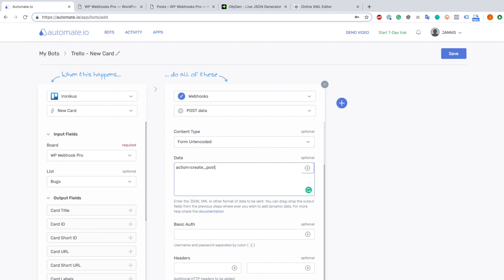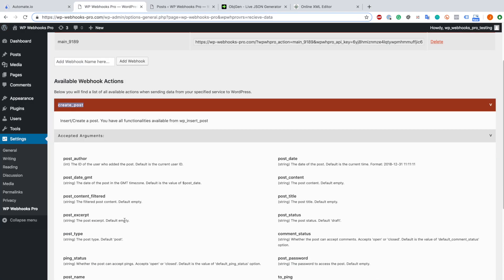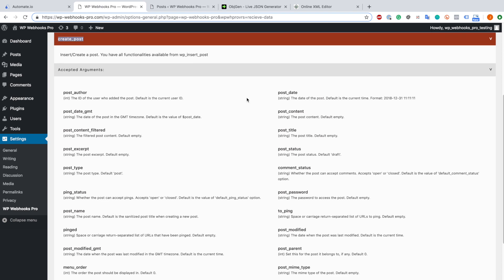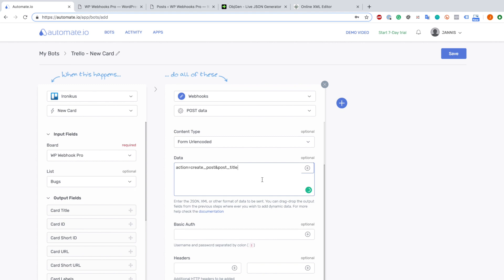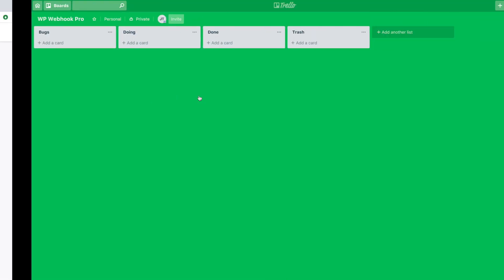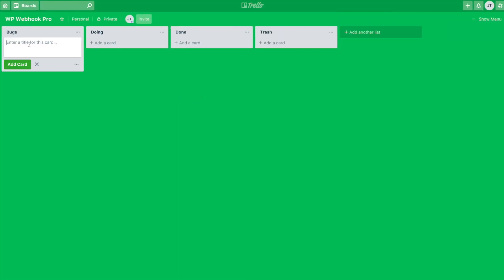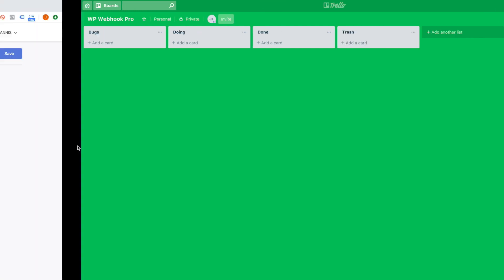I copy this, go back to Automate.io, and in this case we have to write everything within a single line. We define it here as action equals and then the action we want to call - in this case create post. When you want to add another parameter you set an ampersand, and now it depends what kind of values you want to parse through. As you can see, you have a lot of values available with the create post webhook. In my case I just choose the post title. I don't set the post type because the default post type is the WordPress blog post, which is exactly what I want.